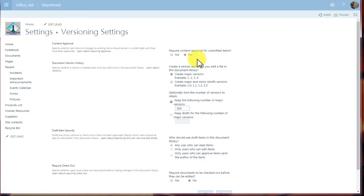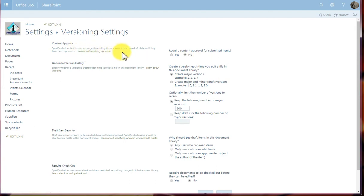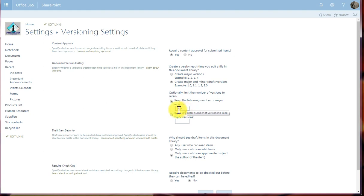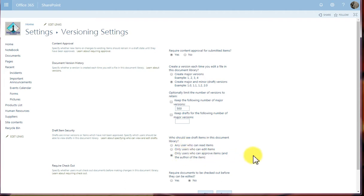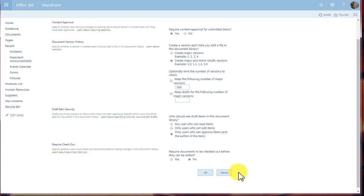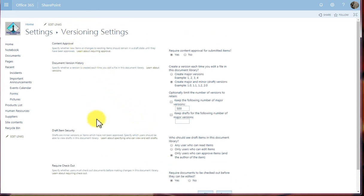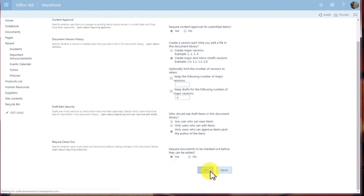The first thing I've got here is whether I require that new items need to be approved before they can be checked in. So I'm going to require content approval. Then I can specify whether I keep major versions or major and minor versions. So let's go for major and minor. I can actually keep a cap on the number of major versions, or if I take this tick off, we have no cap as to the number of versions that can be created. Who should see the draft items of this document? That can be chosen here as well. And require documents to be checked out before they can be edited, I might choose yes. So the versioning settings are in here, and I'm going to click OK.